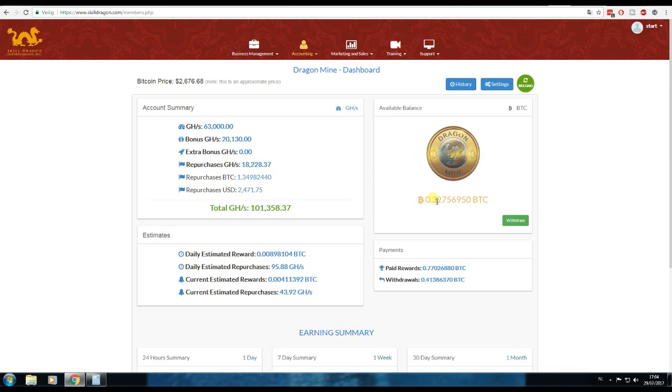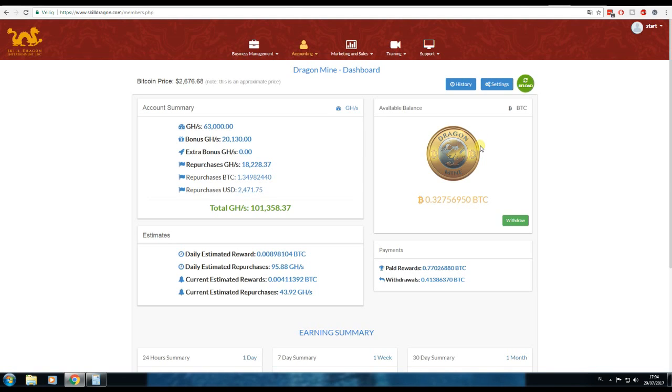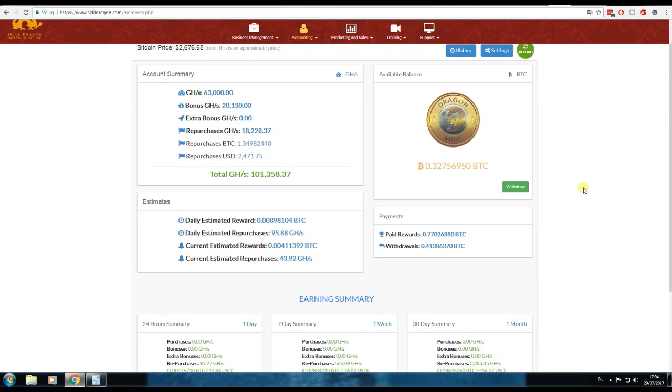So now I have 0.32 Bitcoins in my dashboard, in my wallet. So I'm just gonna leave them here until after the update, so then we will see what the future will bring.